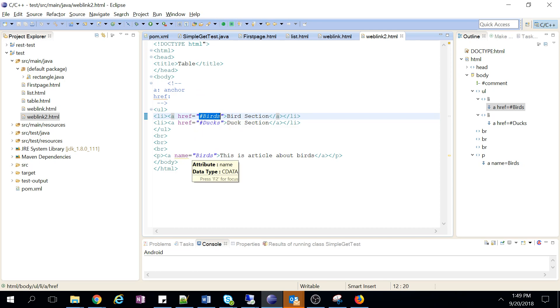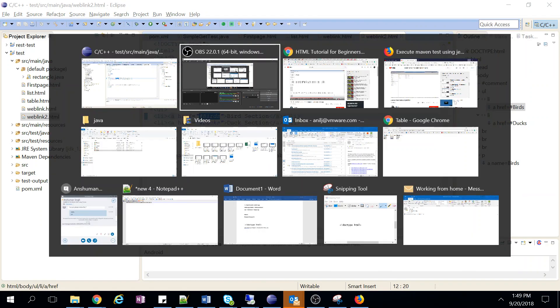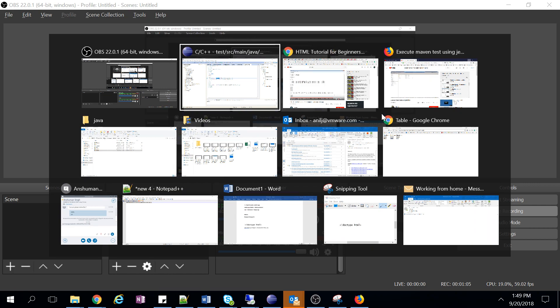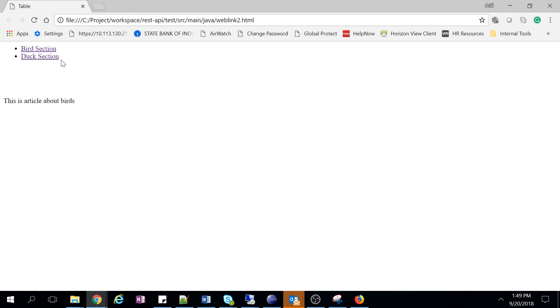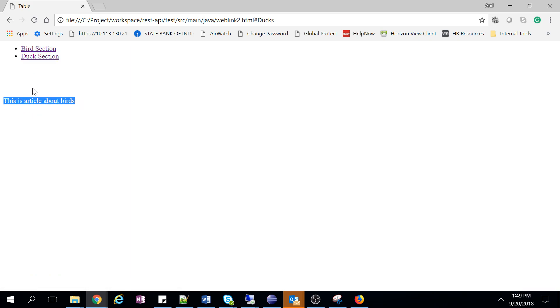I'll show you how it will work. When you open this webpage, you can see these are our unordered list — a section and another section. This is our link. Suppose right now you're unable to see it, but suppose this webpage is very big and this section is very far below on the webpage. One way is to scroll down and come to the end.